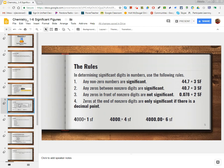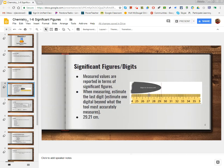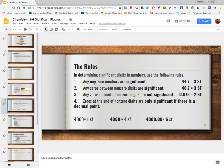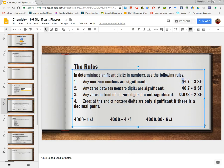So how do we determine significant figures within a number that already exists? If you already took your measurement and have a number based on what was accurately read and what was estimated, which numbers are significant? The first rule is that any non-zero digit is significant. So in the case of 44.7, we would say this has three sig figs.